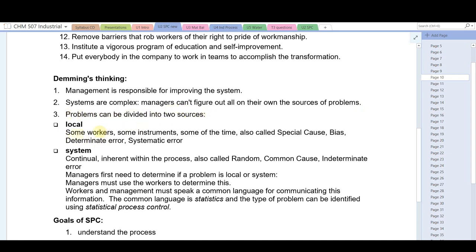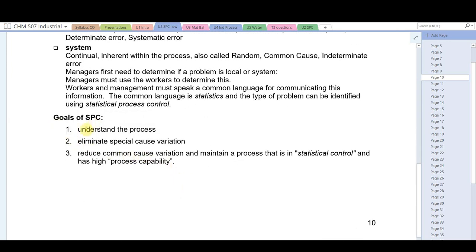Problems can be divided into local sources — some workers, some instruments, some of the time — which are special cause, determinant, and systematic; and system problems, which are continual, inherent in the process, and are random or common cause. Managers must first determine if a problem is local or systemic, and statistics and SPC help identify which problems are which. The goals of SPC are to understand the process using statistics, eliminate special causes of variation, reduce common causes of variation, and maintain a process in statistical control with high process capability.